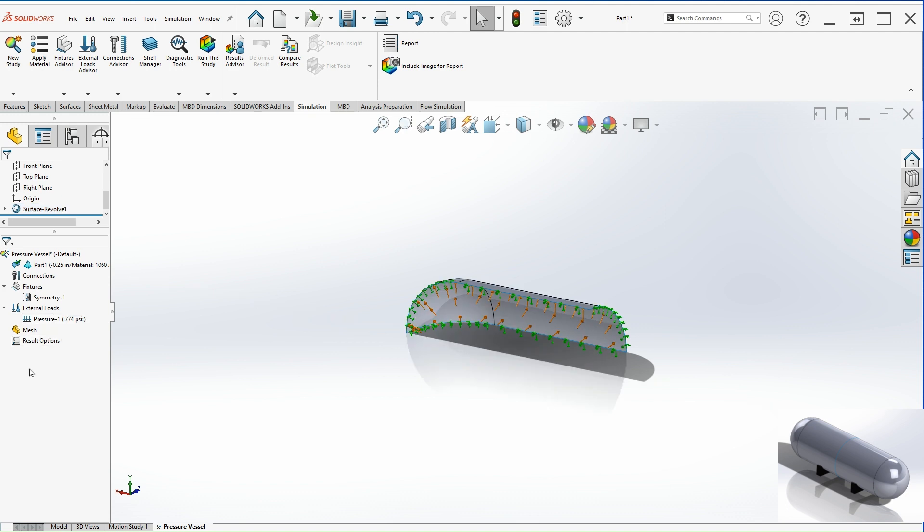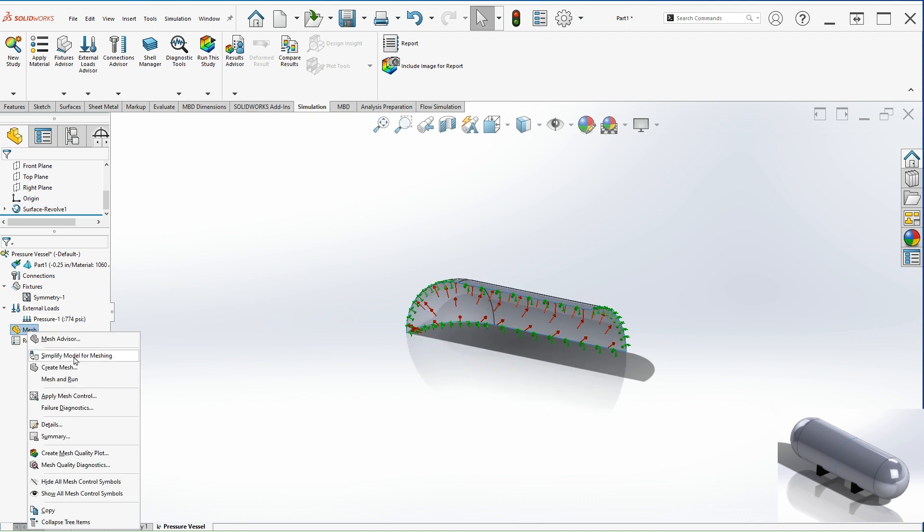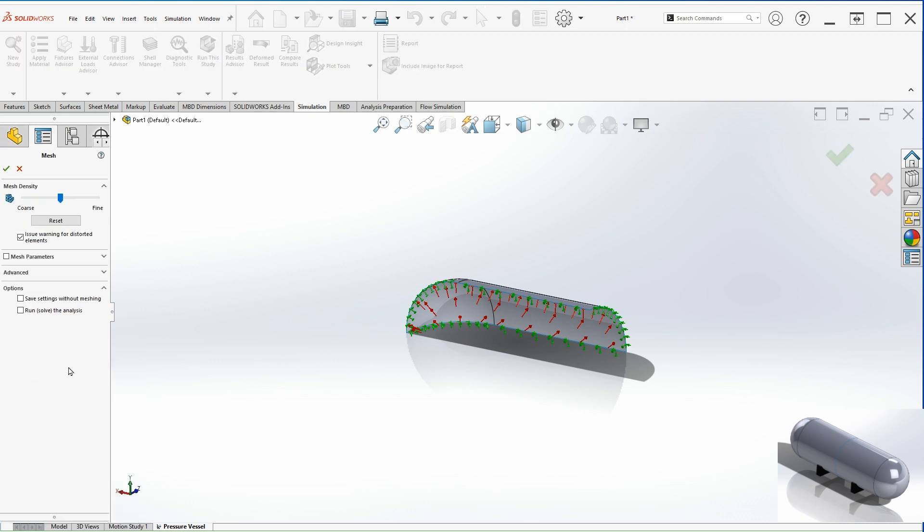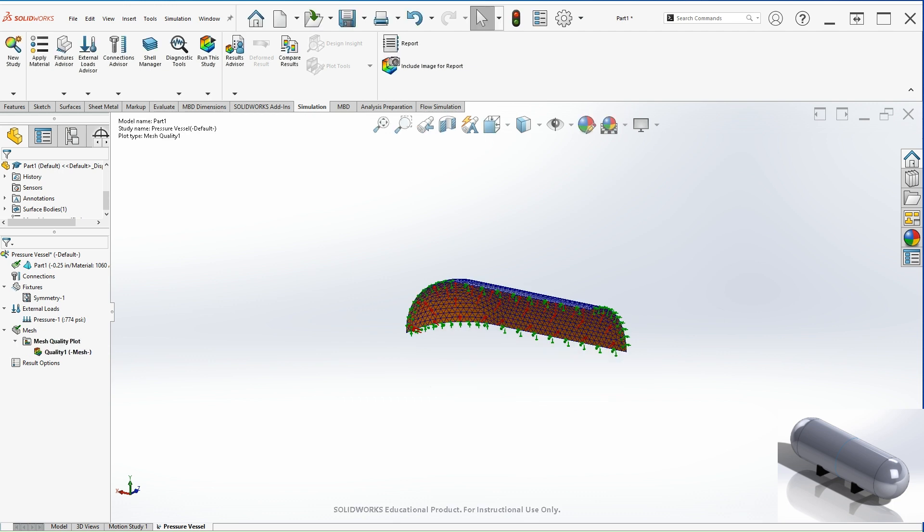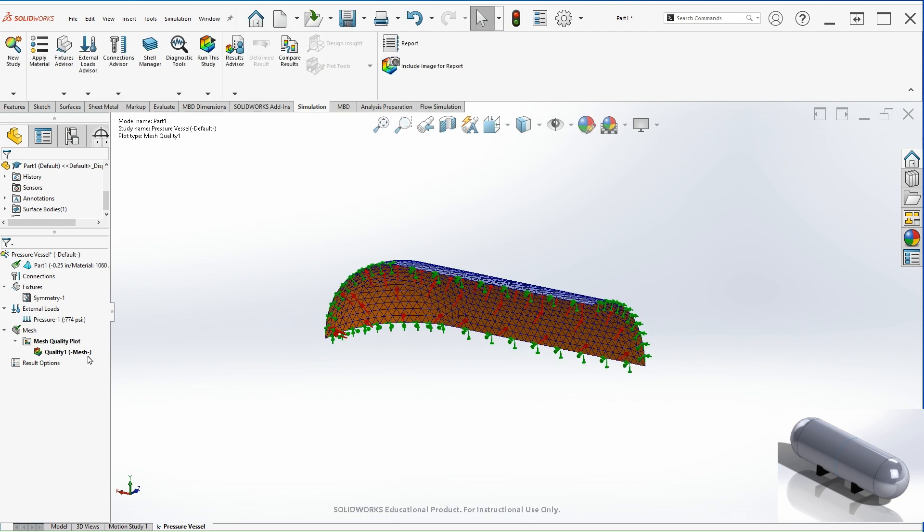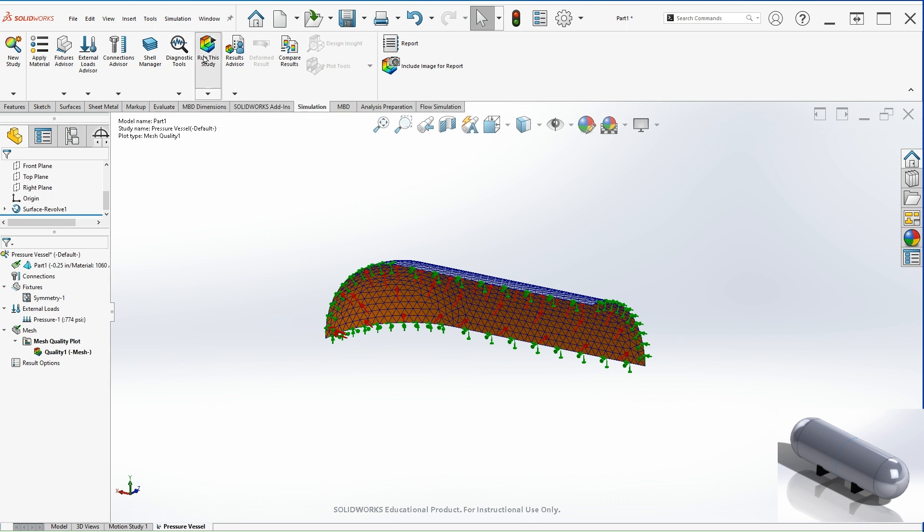And the last step on this one here is to create a mesh. We can either mesh and run or you can create a mesh with your preferred settings. Just keep in mind that the finer the mesh, the longer it's going to take to run the simulation. In this case, I'm just going to keep it with a default value and then hit OK. So once I'm happy with that, I can just run the study.